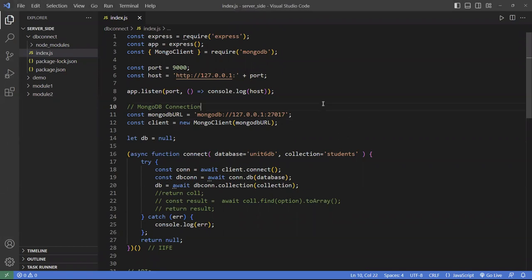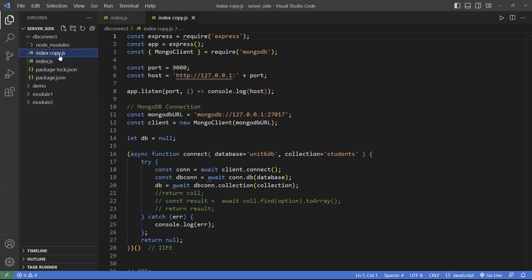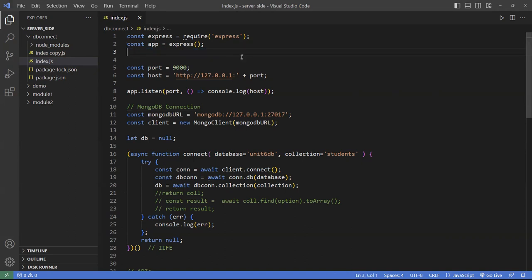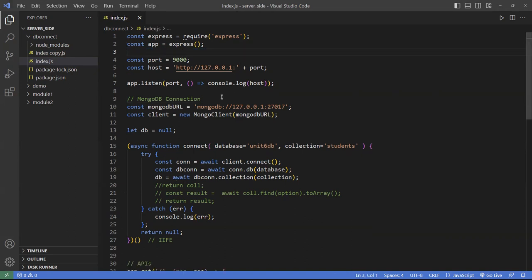First I'm going to go ahead and make a copy of this file, so we're just going to keep most of the setup. The only thing that we're going to change is the Mongoose-specific parts. I'm going to make a copy and keep it, but we're going to change the original one. What I don't need here is the Mongo database stuff — we're going to scratch that.